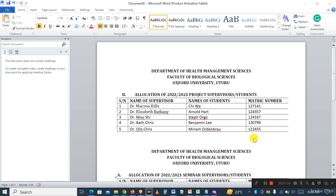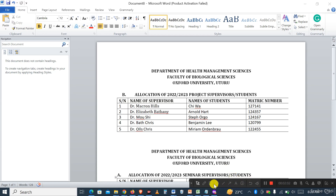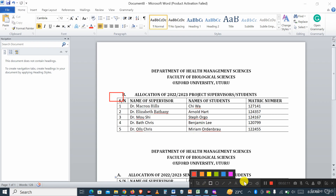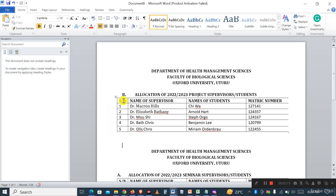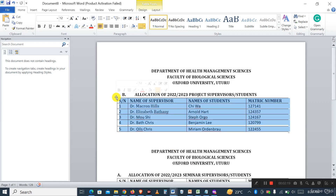Once you have your table, the first thing you need to do is hover your mouse over it. When you hover your mouse on your table, you'll notice there is a plus sign that appears. Let me show you again — just click on your table and you can see that plus sign right there.